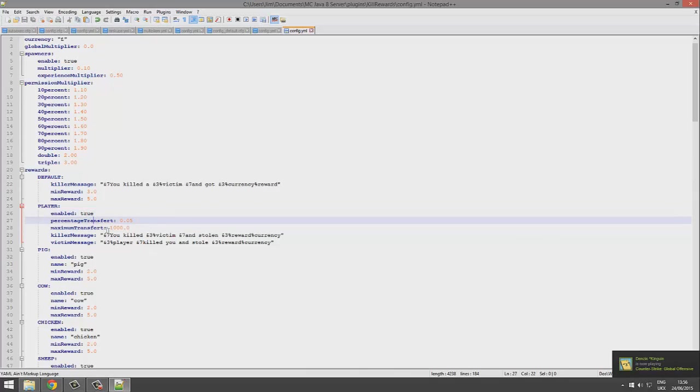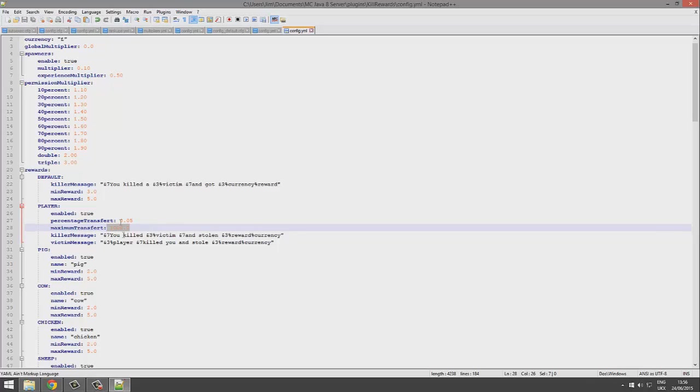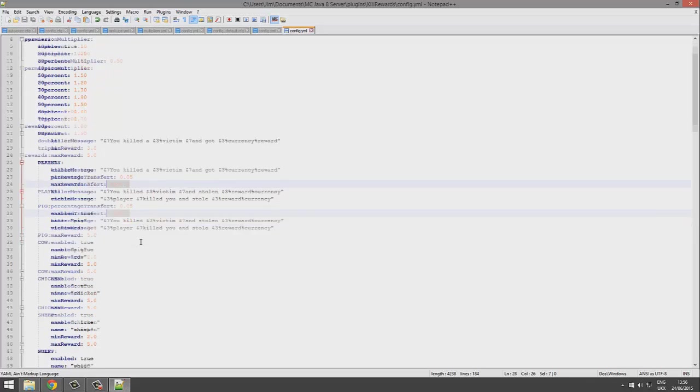The maximum is obviously a thousand so people don't get completely robbed and wiped out and just rage quit the server. So be careful with this max.